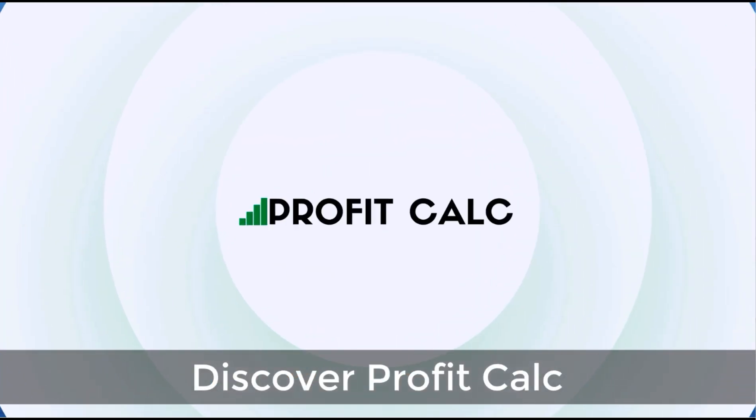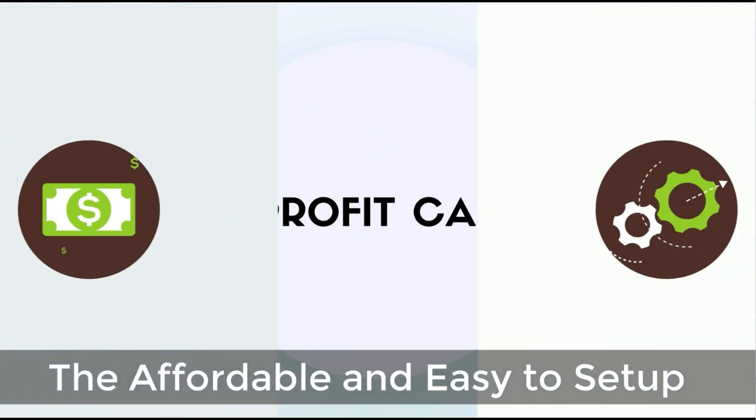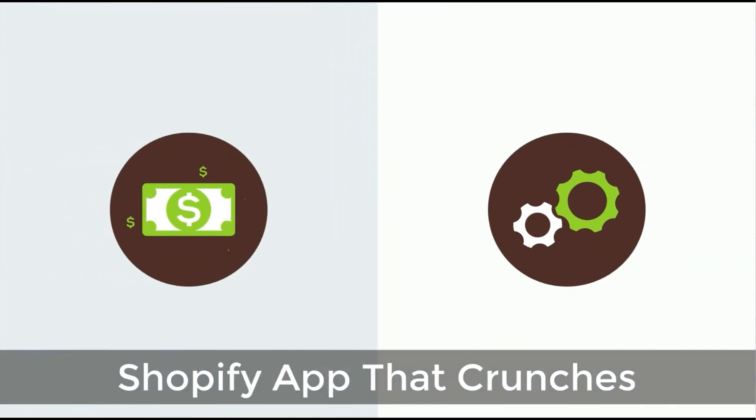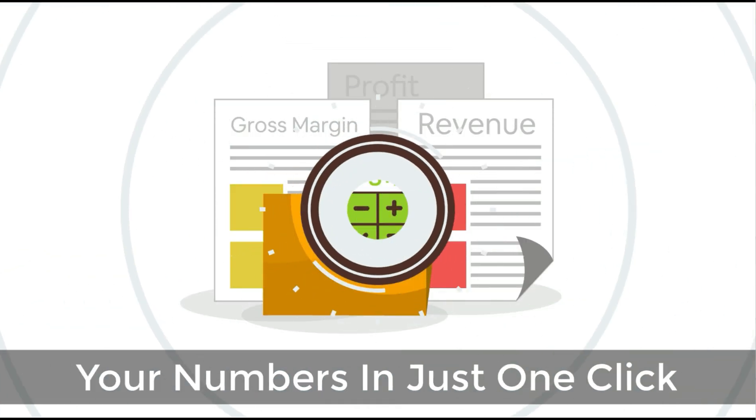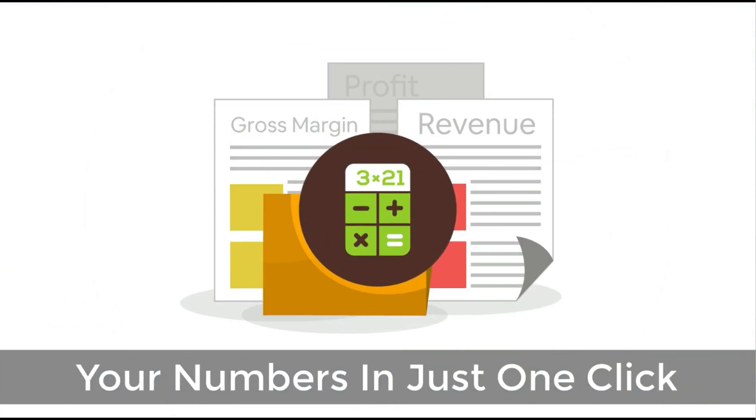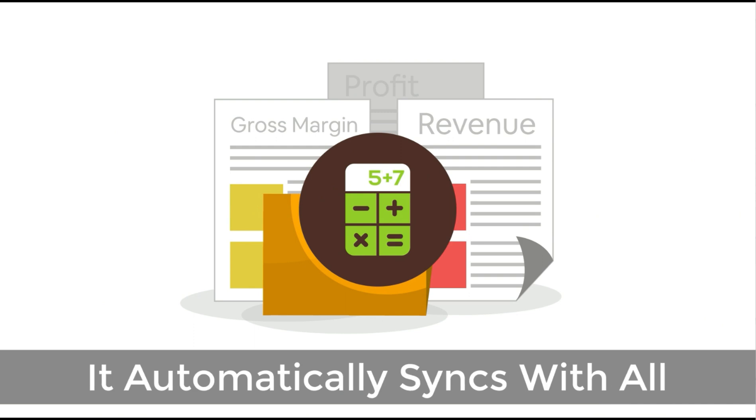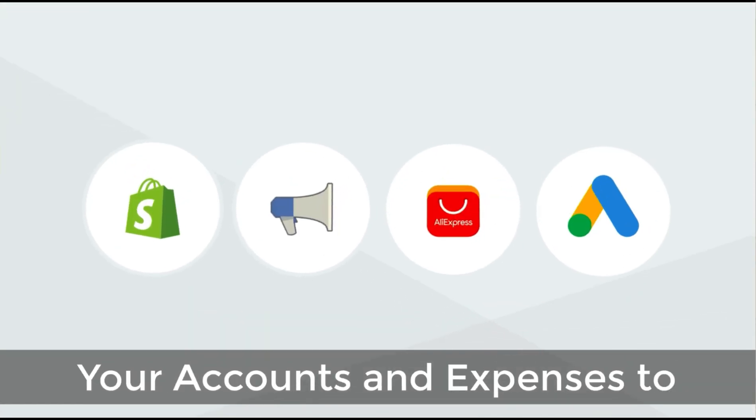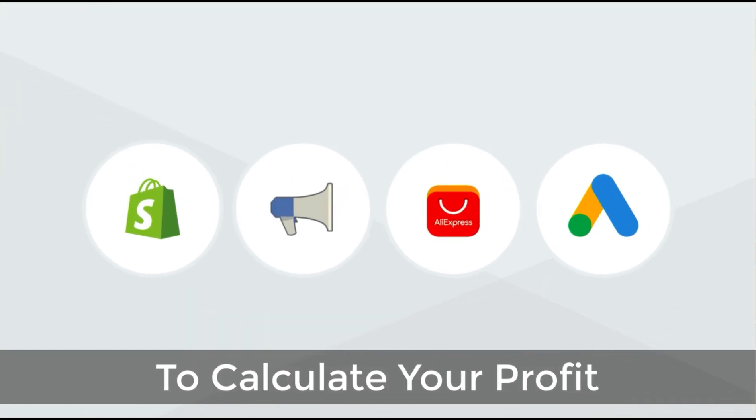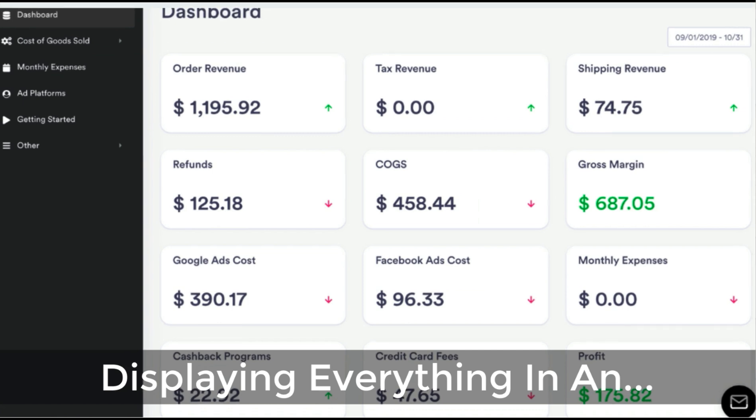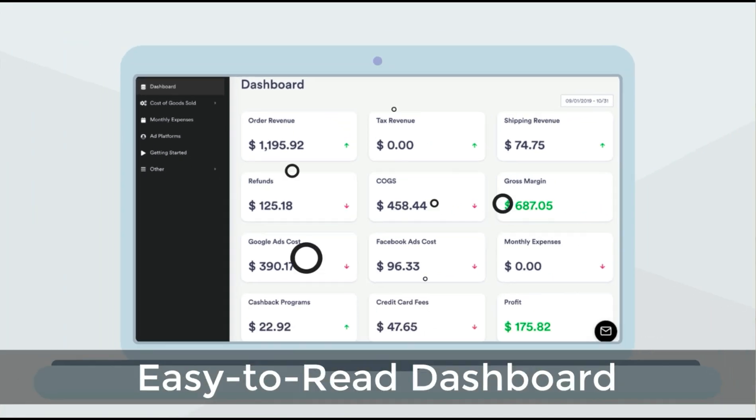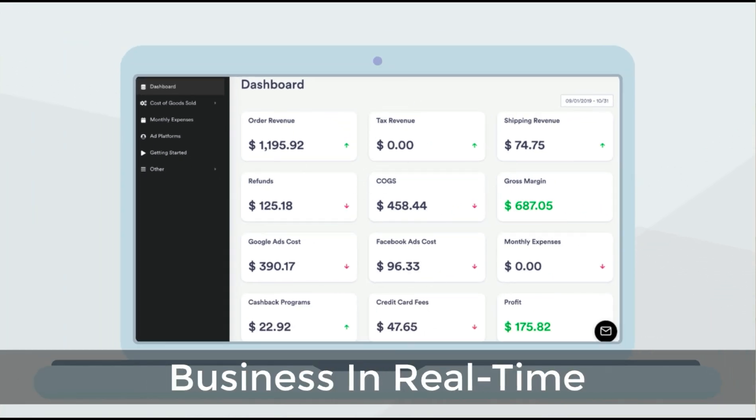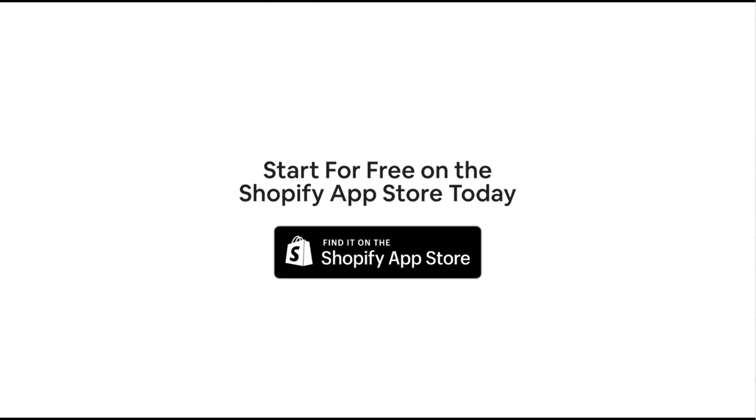I'm going to show you in this video, step by step, how you can set up the Buy Button sales channel along with creating a buy button for my test blog post. Before we get into it, I want to quickly thank our sponsor Discover Profit Calc—the affordable and easy to set up Shopify app that crunches your numbers in just one click. It automatically syncs with all your accounts and expenses to calculate your profit, displaying everything in an easy-to-read dashboard so you understand your business in real time. Start for free on the Shopify app store today.